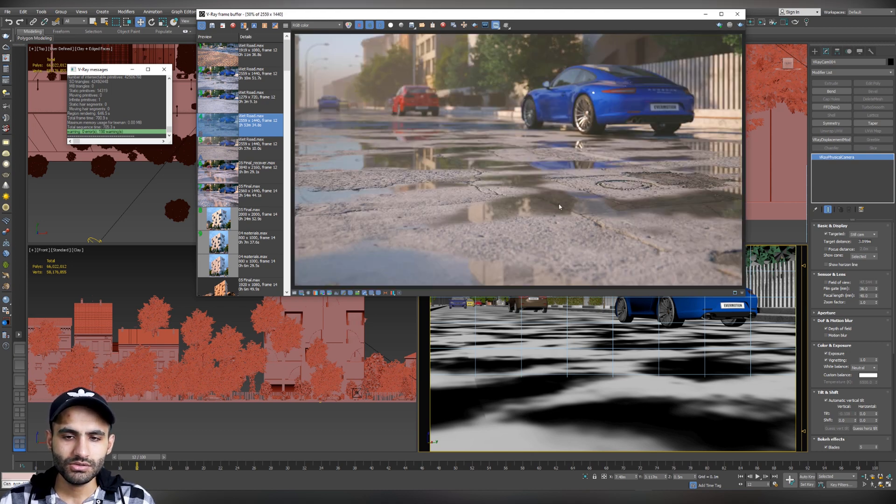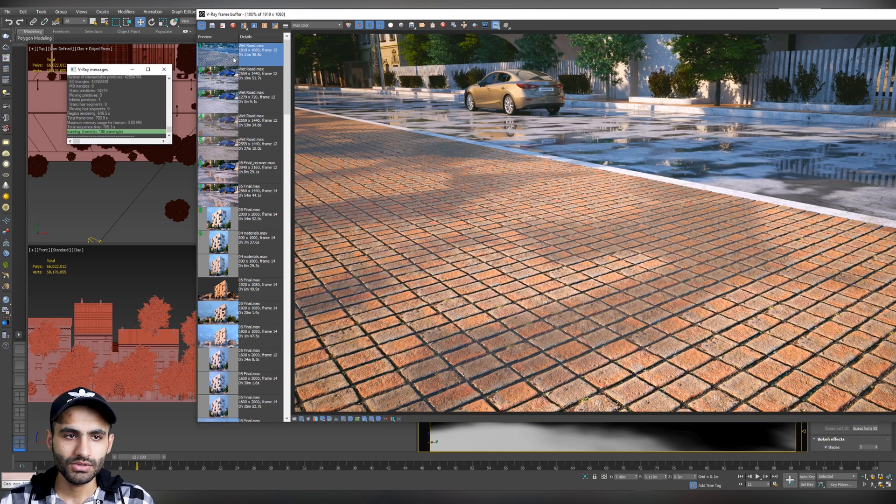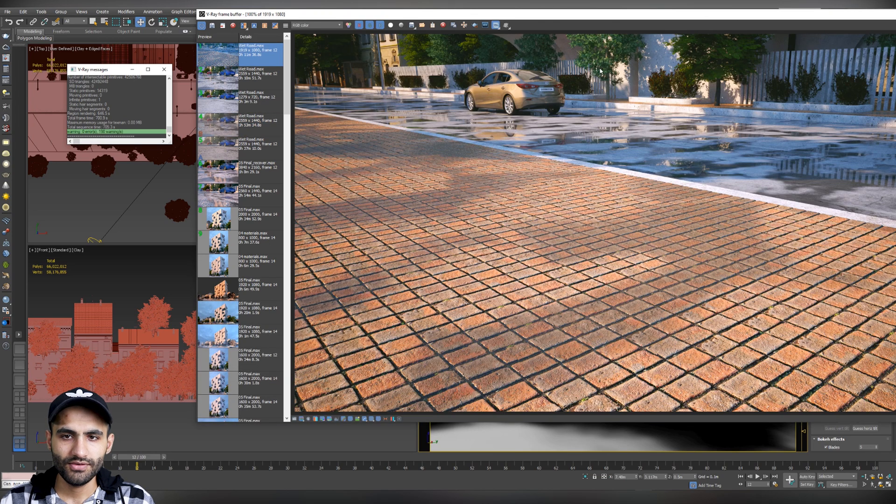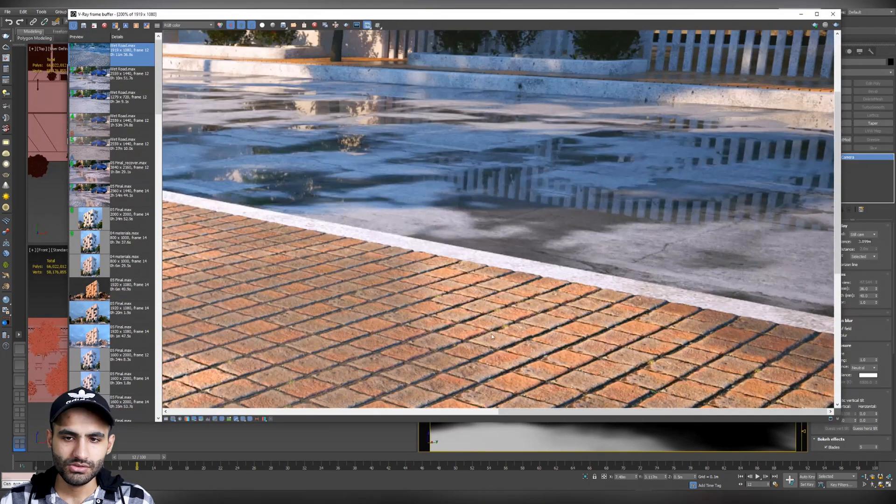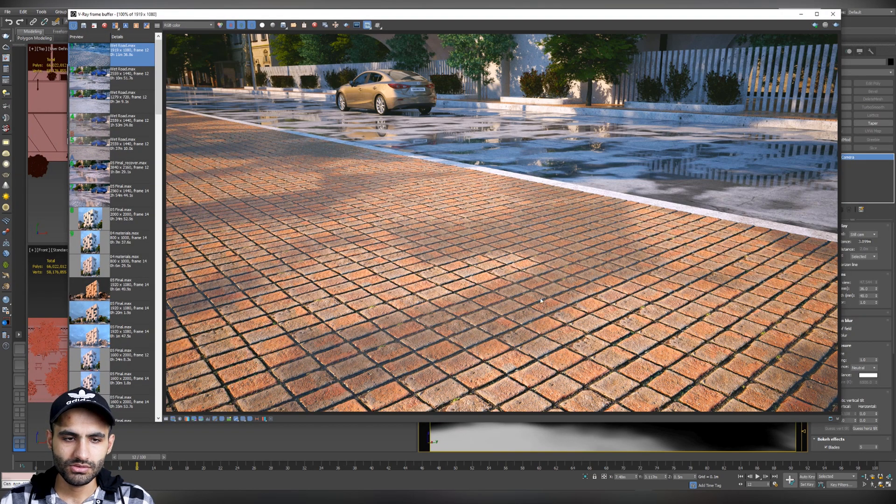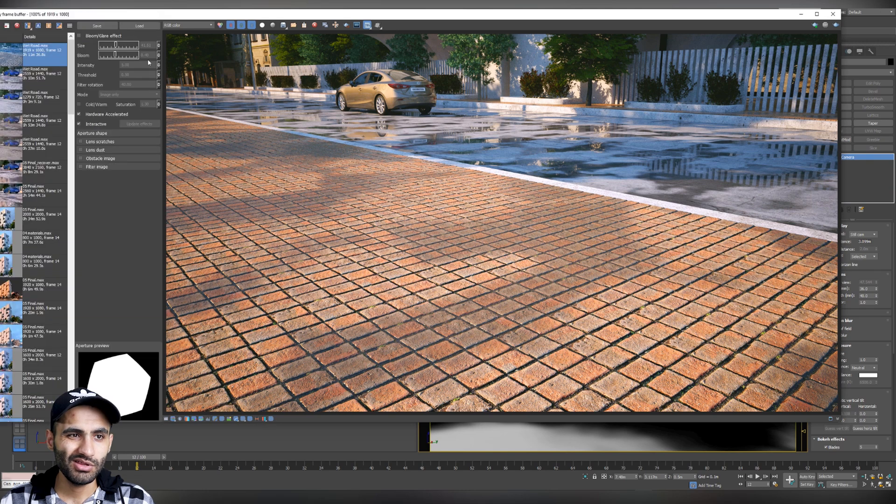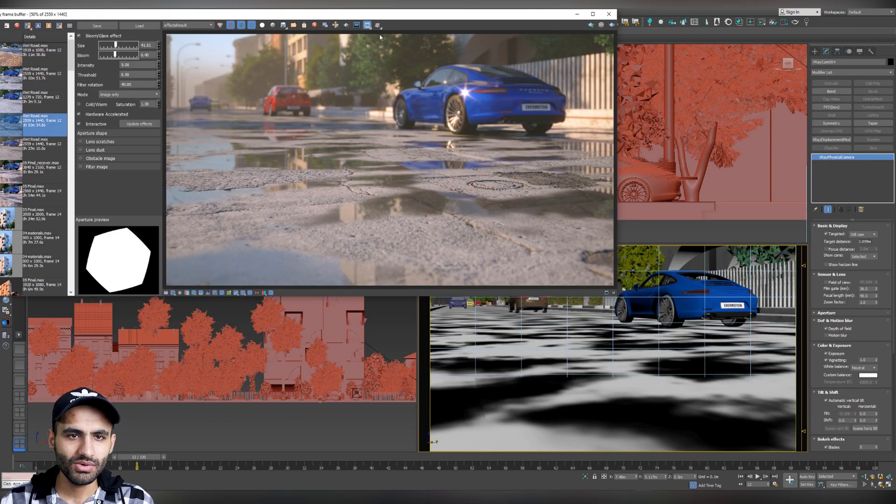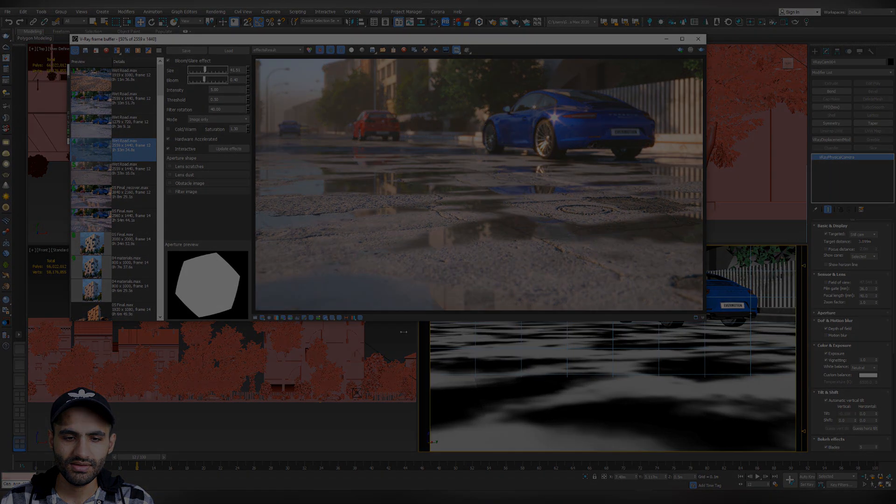And also, you can do this effect not only for the road but also you can do it for the sidewalk. As I have done here in this test render. So, you have got the wet road effect and also the sidewalk to give it more dramatic look. Let's go back to the final effect. And that's it.